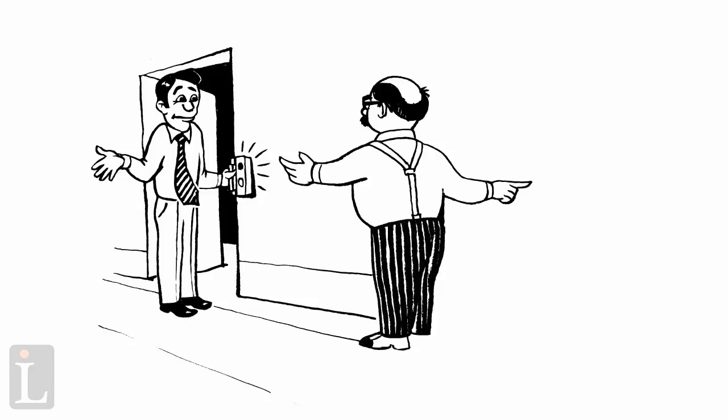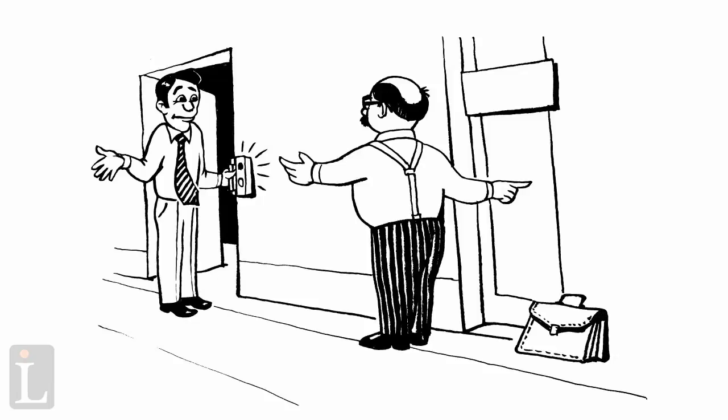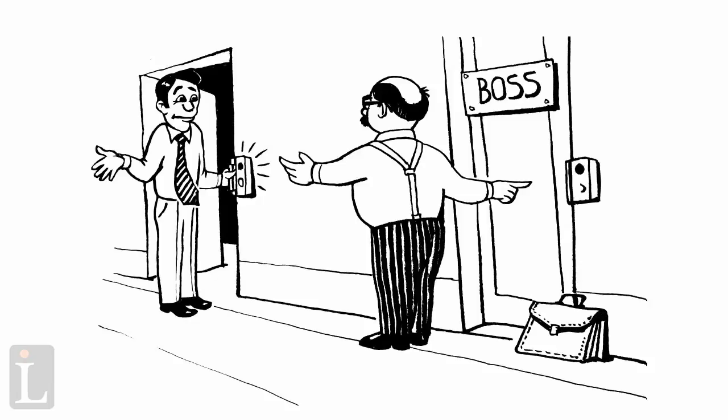Always show your badge or identification when entering with another person or persons through a controlled access door or gate.